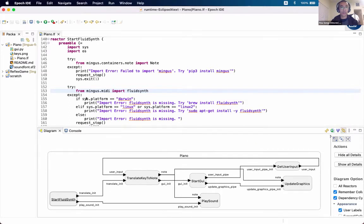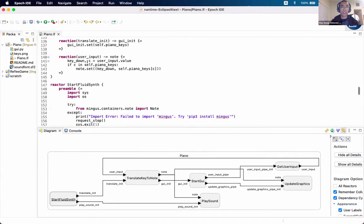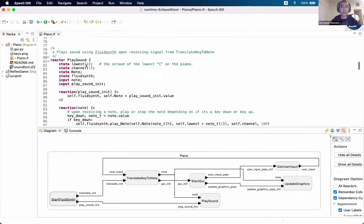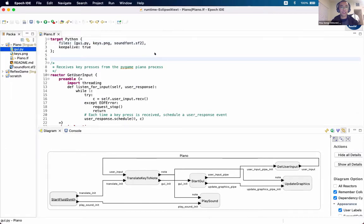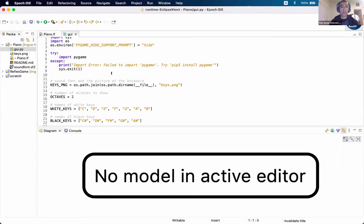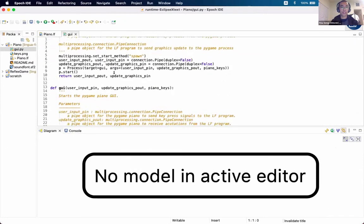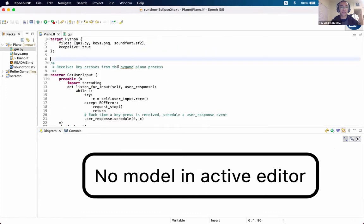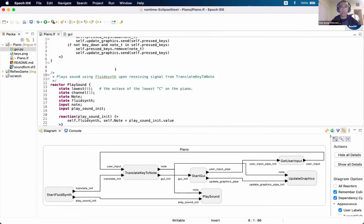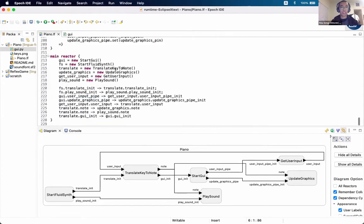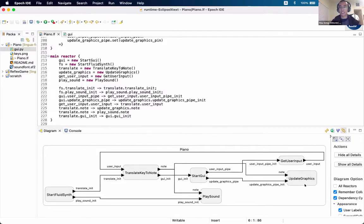Also, inside this Lingua Franca program, another thing I could do is I could also include Python files. So I'm currently including another Python file that implements some part of the program, but then the main work of connecting all the components together is built in Lingua Franca. And that's my demo. Thank you.